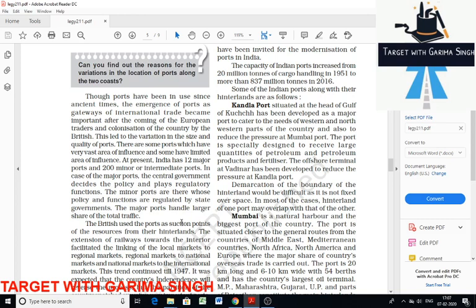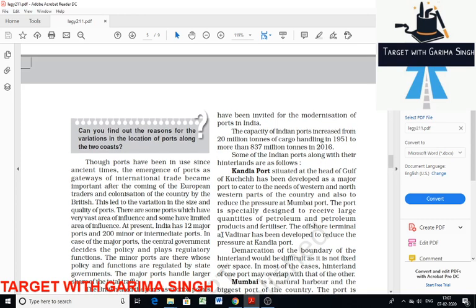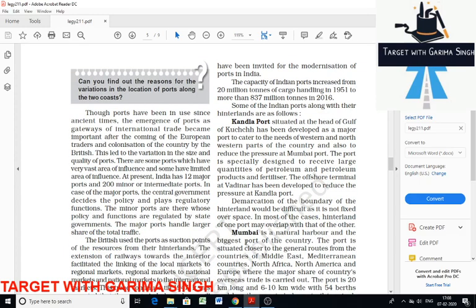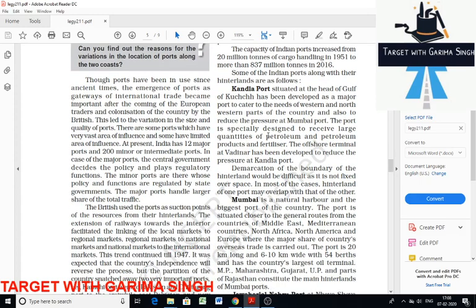India has more seaports on the west coast than its east coast. After the coming of European traders and colonization of the country by the British, Indian ports emerged as gateways of international trade. Some ports have a very vast area of influence and some have a limited area of influence. India has 12 major ports and 185 minor or intermediate ports.